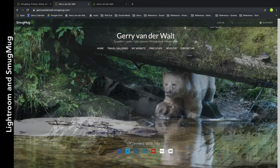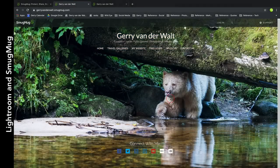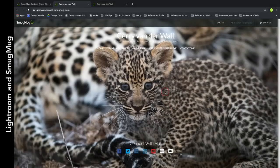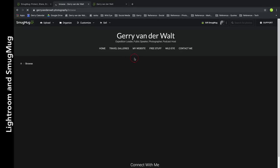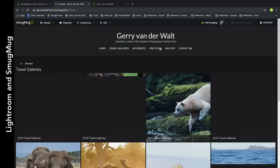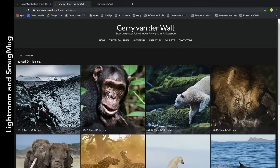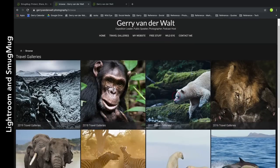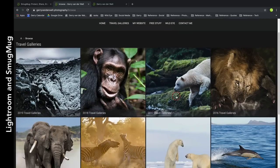That's the home page - I still have to fix my home page and do some admin things to it. But here's the magic - I'm going to click on Travel Galleries. Like I said, this is not a deep how-to, I just want to show you as much as possible. In my Travel Galleries I currently have 2019, 2018, 2017 all the way down to 2011.